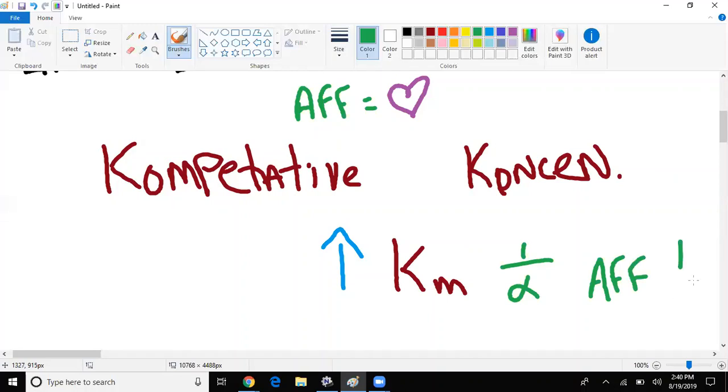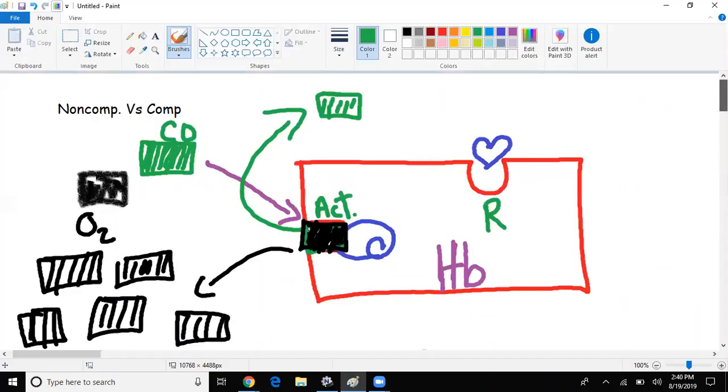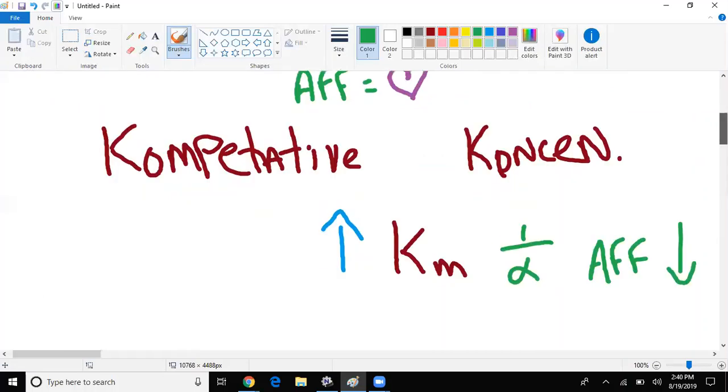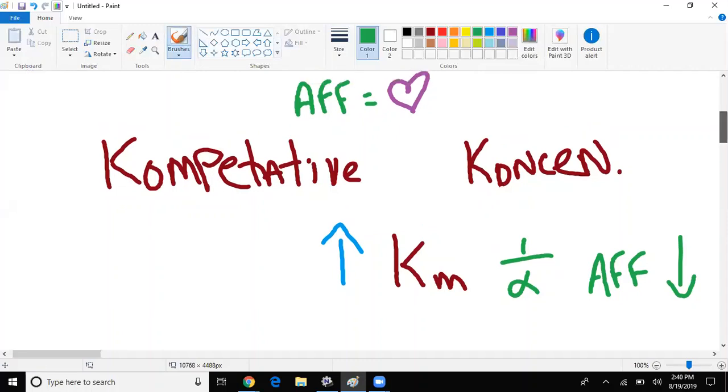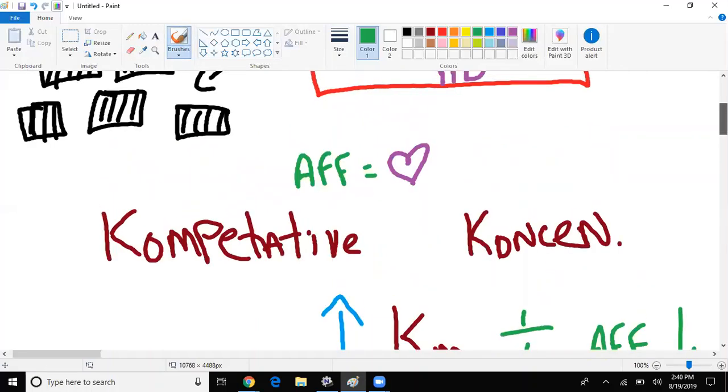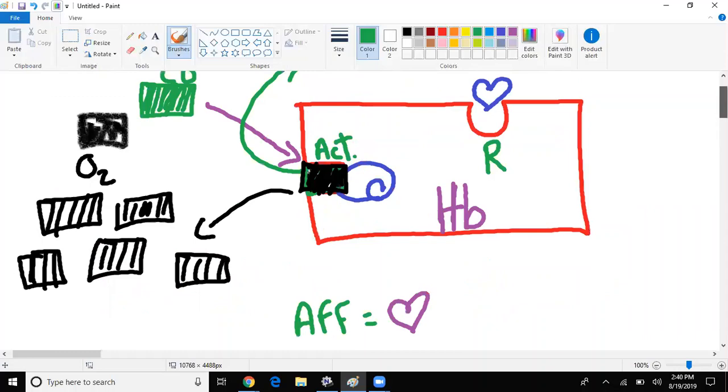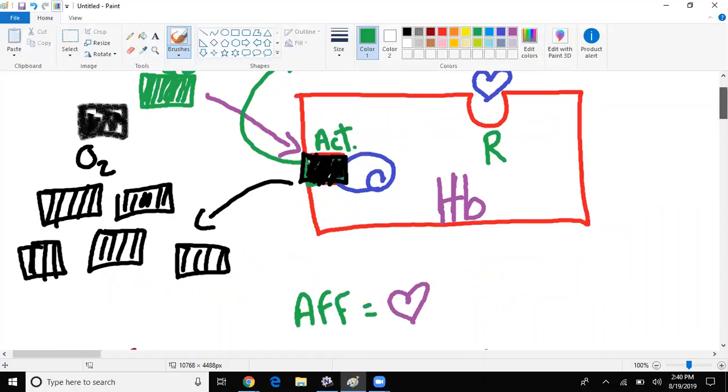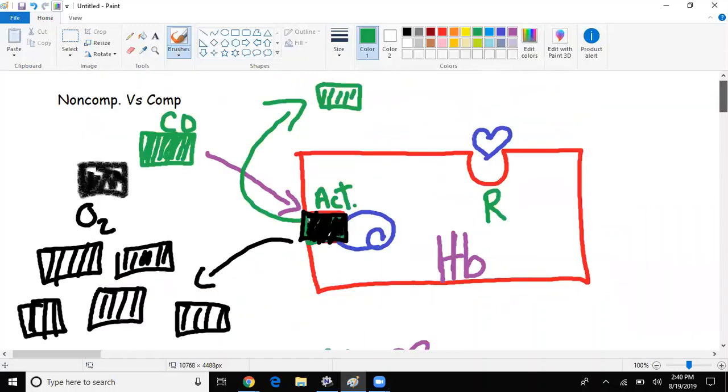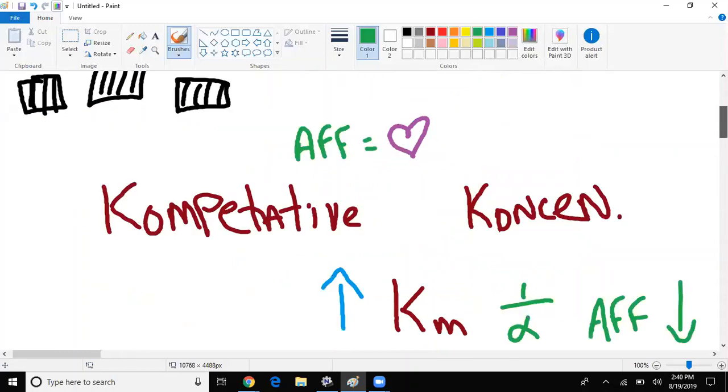Also remember that when Km is high, affinity is low. They're inversely proportional to one another. It's very high yield. When you are competing in a race, you want to increase the amount of kilometers that you have at the end. Whatever works.